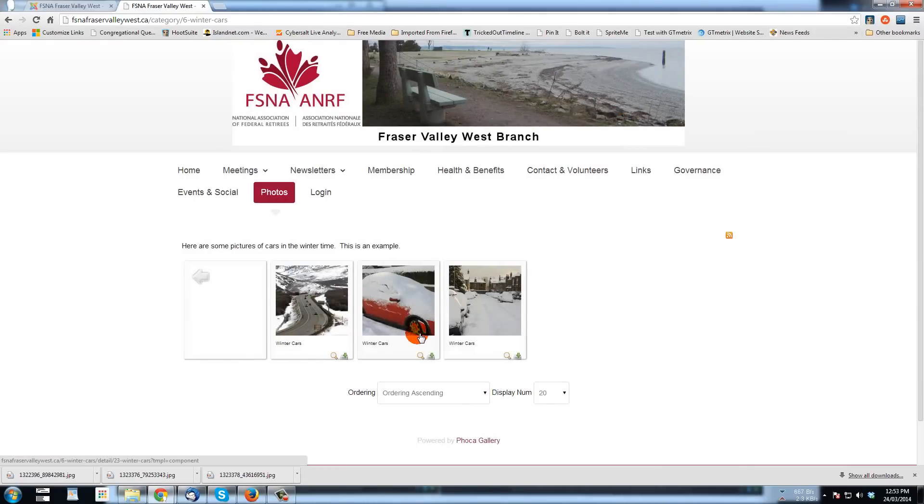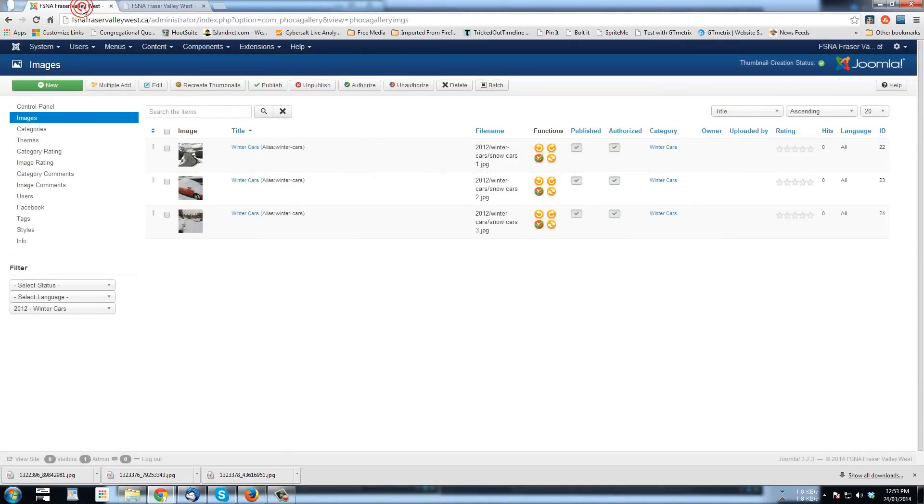We will close this here. And that's just a basic overview of how to add images to Foca Gallery. I hope that helps and hope that you enjoy working on your site.